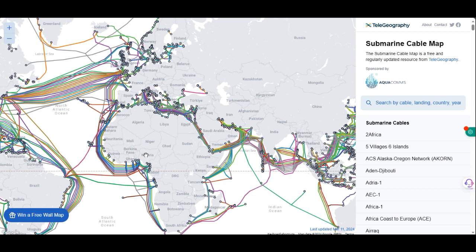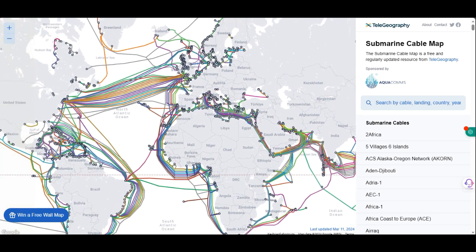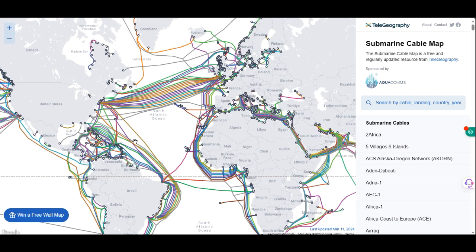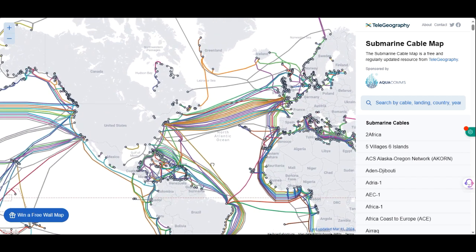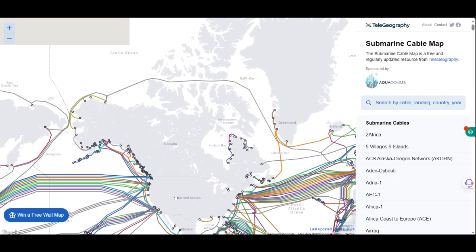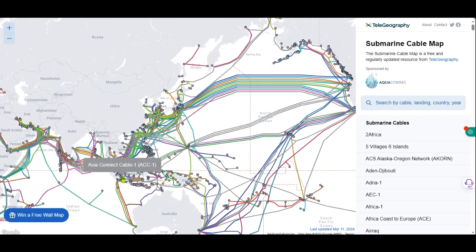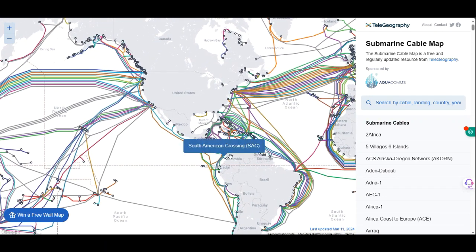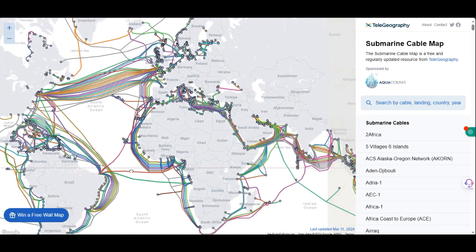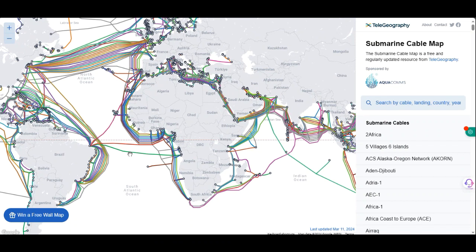What you are looking at right now are the submarine cables that are connected across the world under the sea. These are the submarine cables — this is how the internet is being connected across the world, with everybody connected to one another globally.